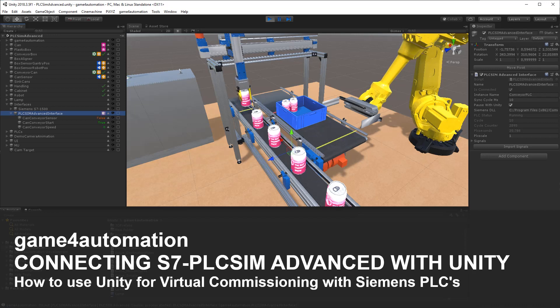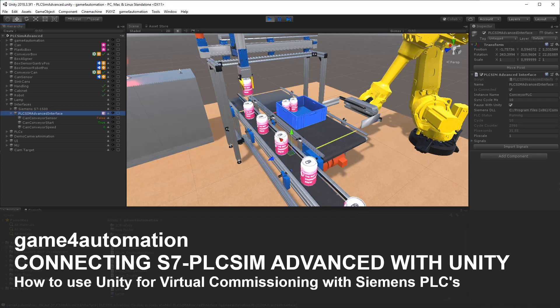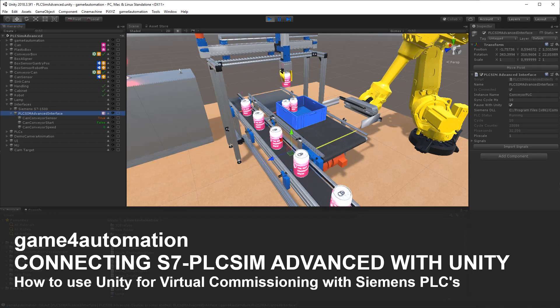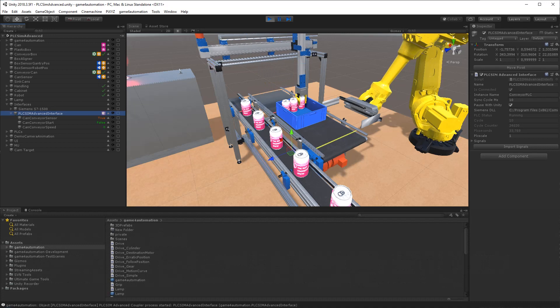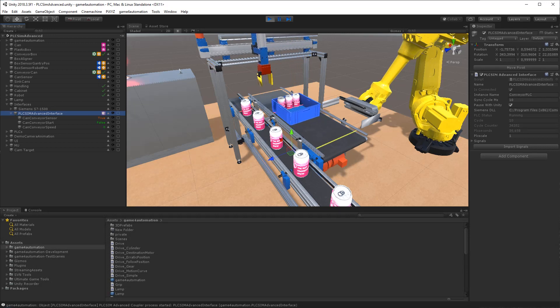Hello, I'm Thomas from Game4Automation. I would like to show you in this short tutorial how PLC SimAdvanced from Siemens can be connected to Unity.